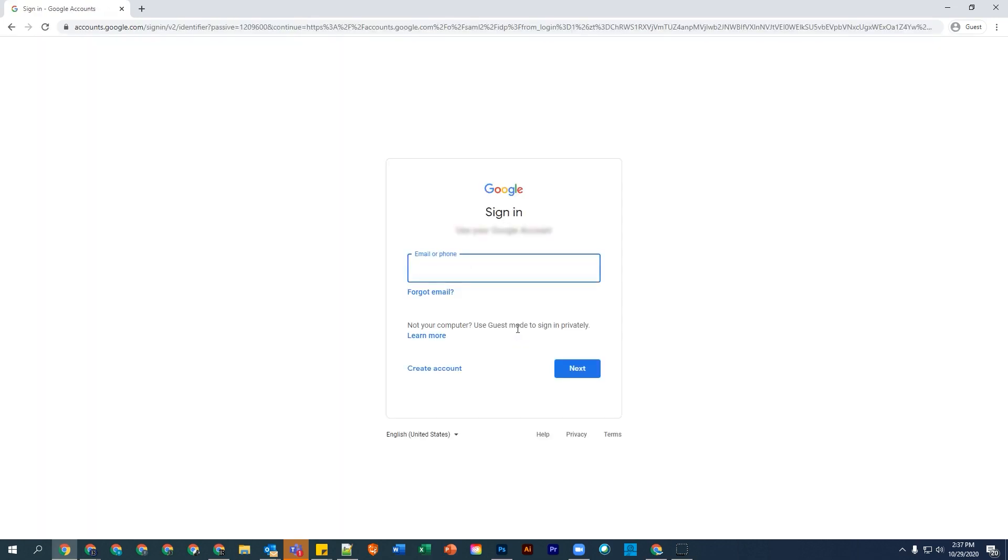Using your Google login, enter your student email ending in @djusdstudents.org and also enter your password.